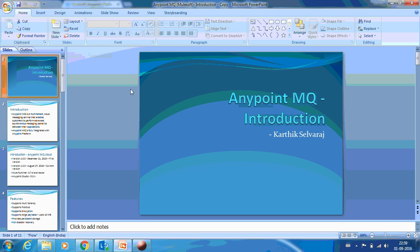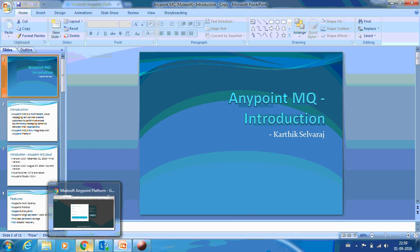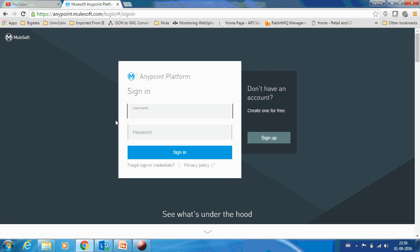Hello everyone, this is Kartik Salvaraj and in this video we will be seeing about MuleSoft's Anypoint MQ. This would be a hands-on demo, so let me straight away go to the browser.